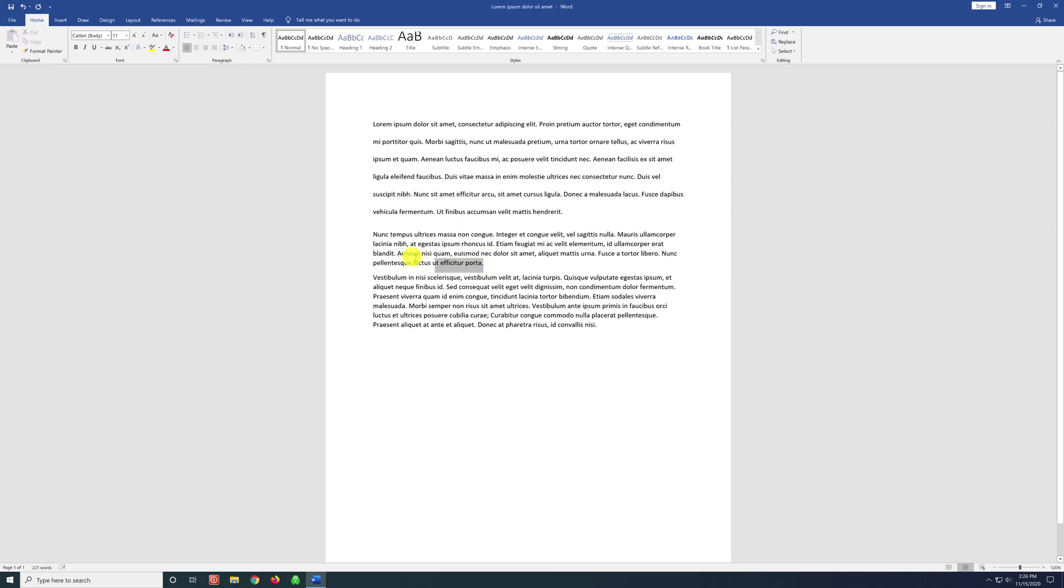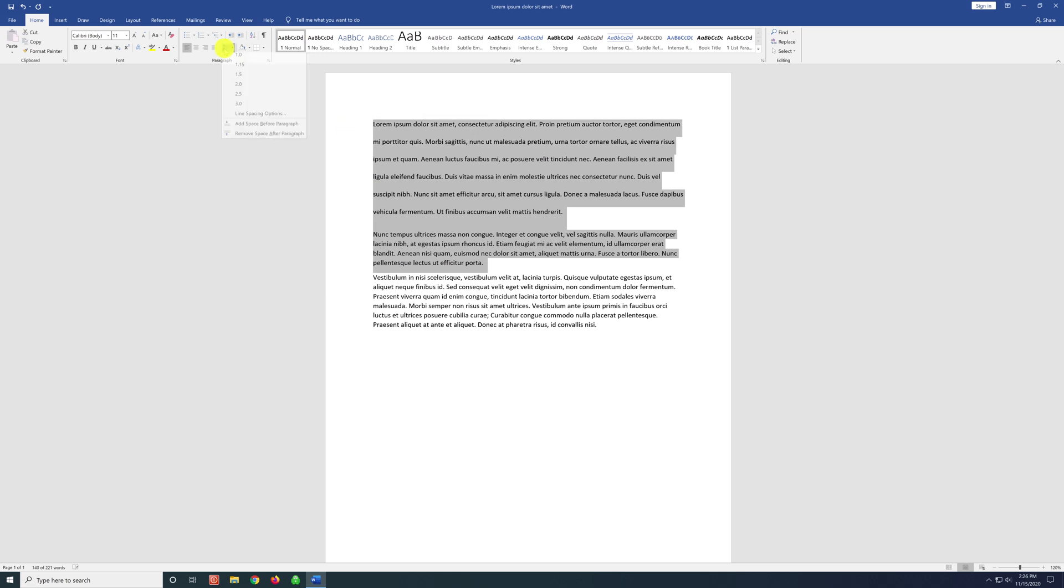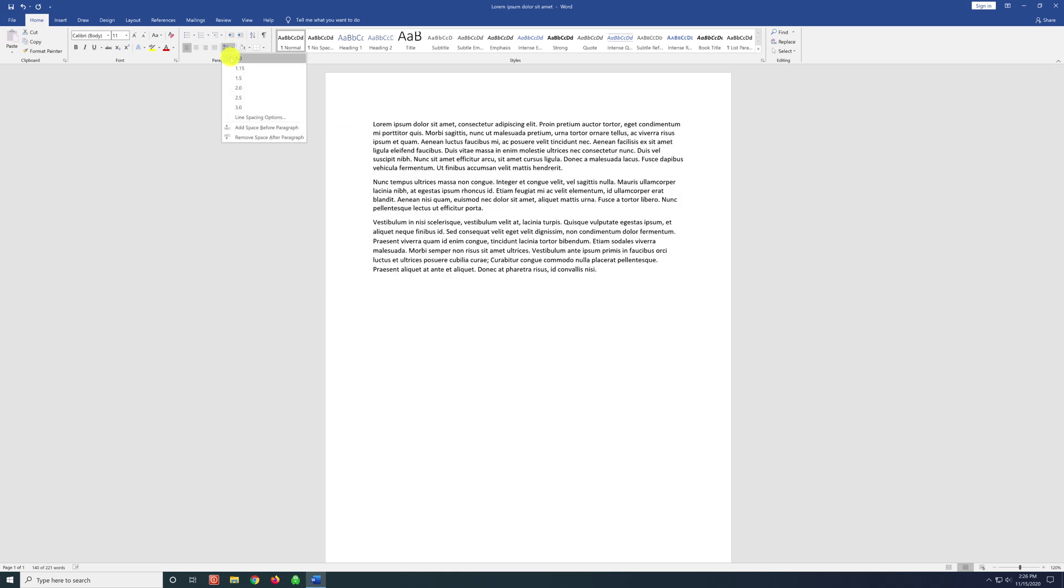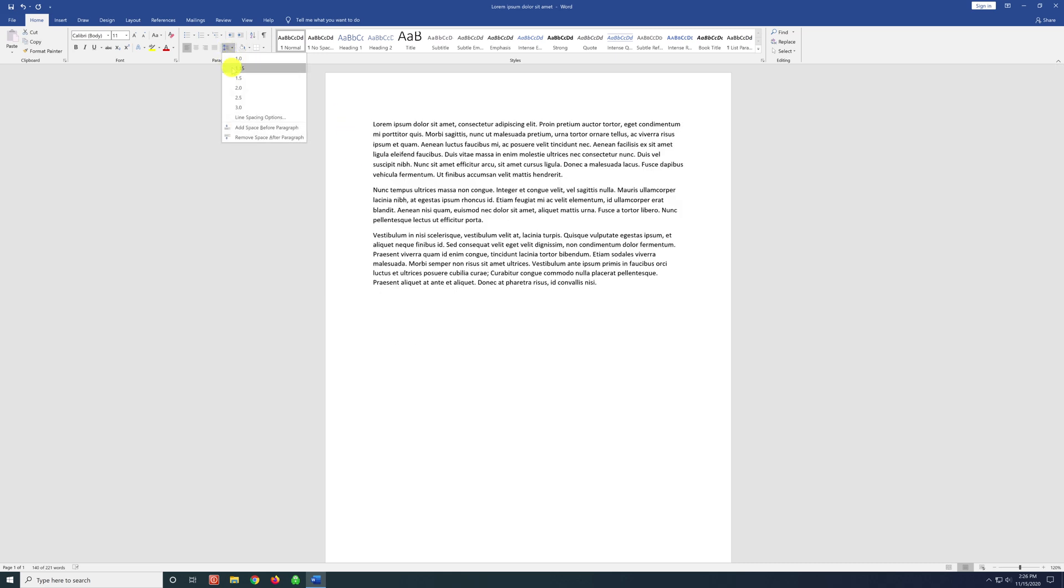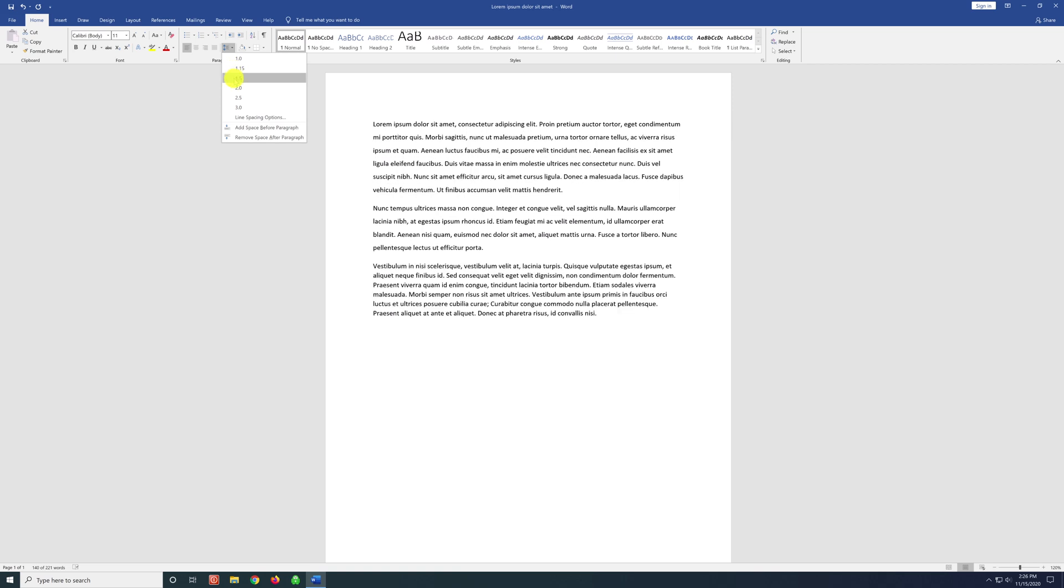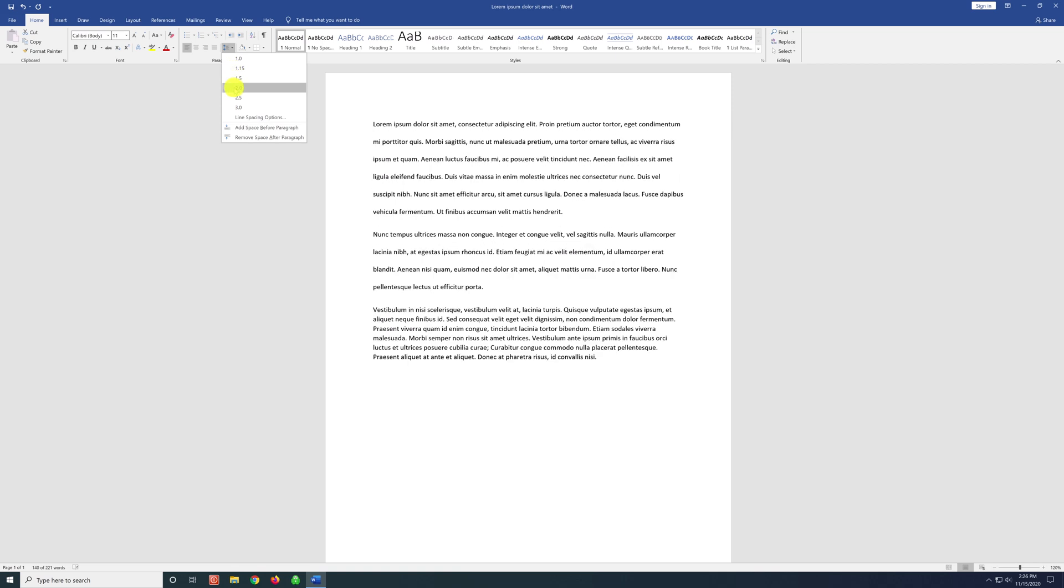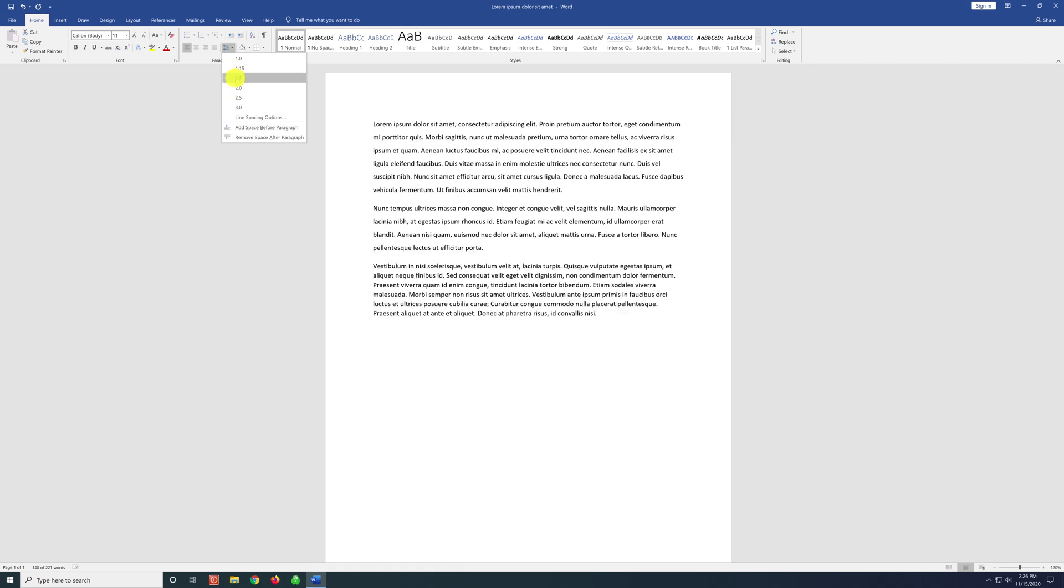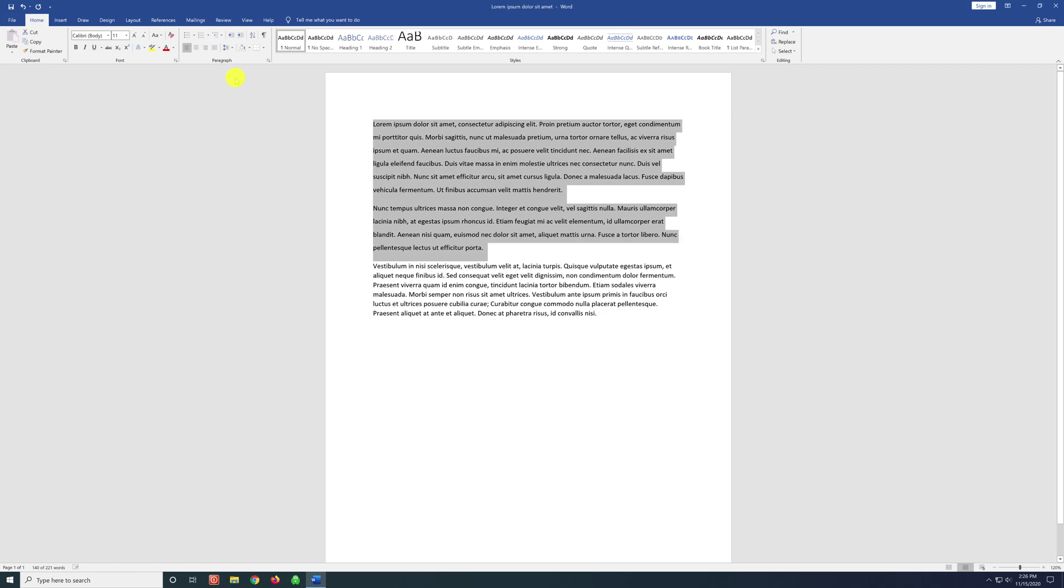If you'd like to change the spacing for more than one paragraph, you can select as many paragraphs as you would like and then go back over to the line spacing icon and select the spacing that you'd like.